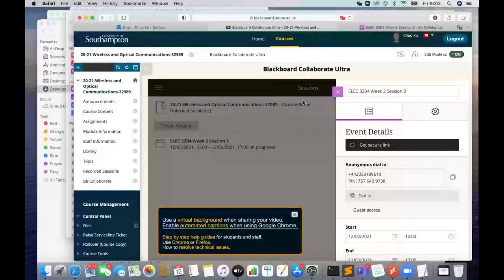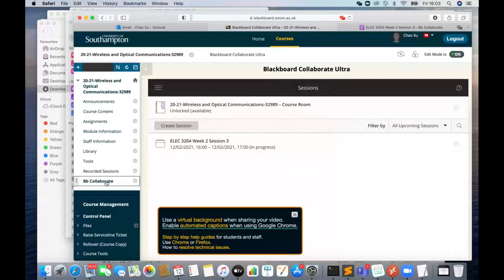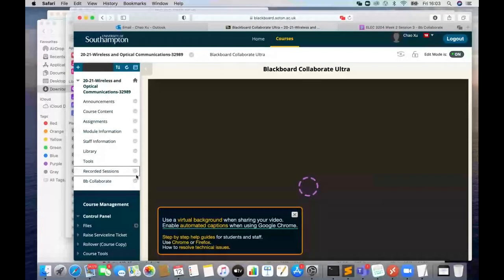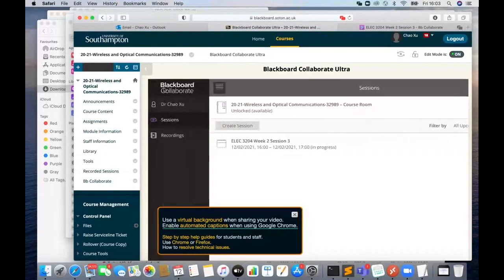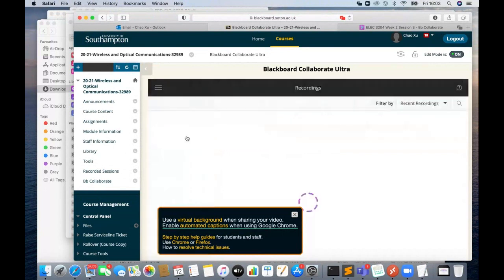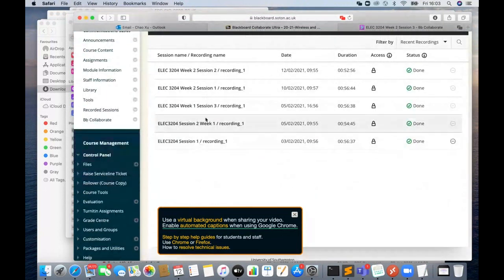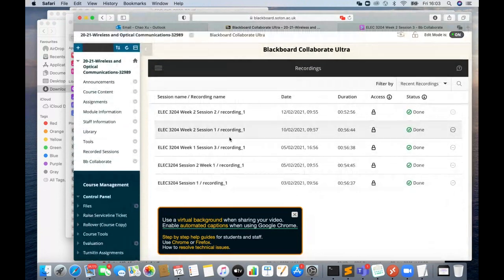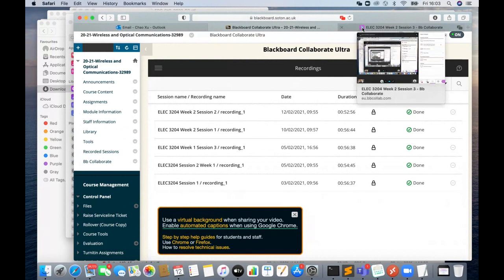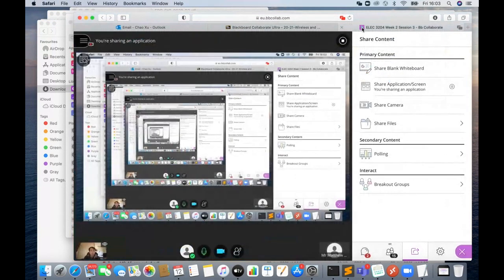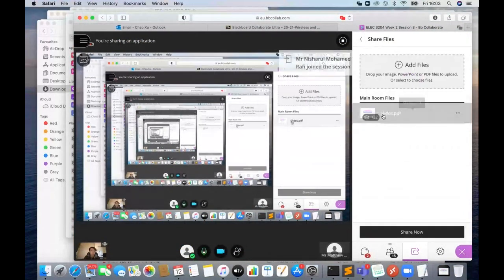Okay, so you can see my screen now. In BB Collaborate here, if you click on the left-hand side, you see 'recording,' and all the recordings of all the past lectures are here. I used to do pre-recording as well, but I deleted them after lectures because normally live lectures are better. All right, let's go back to slides.